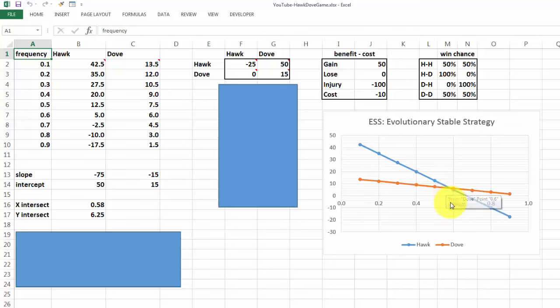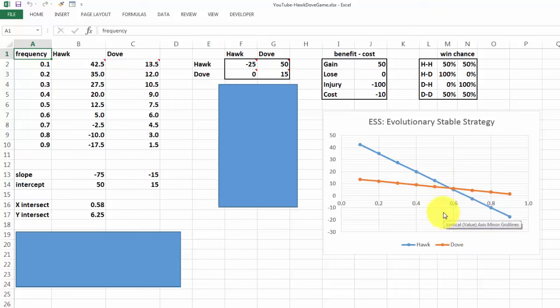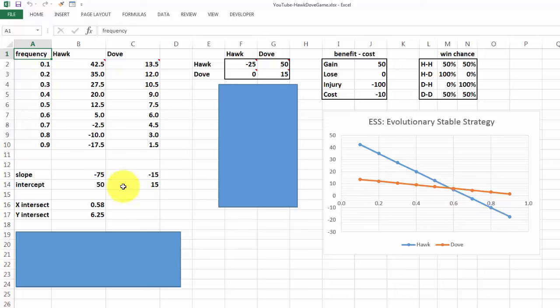Then we plot the results in this chart, and you will see that we reach a stability at this point, which is basically at almost 0.6 frequency. If we change anything in there, that will affect where the stable strategy is.